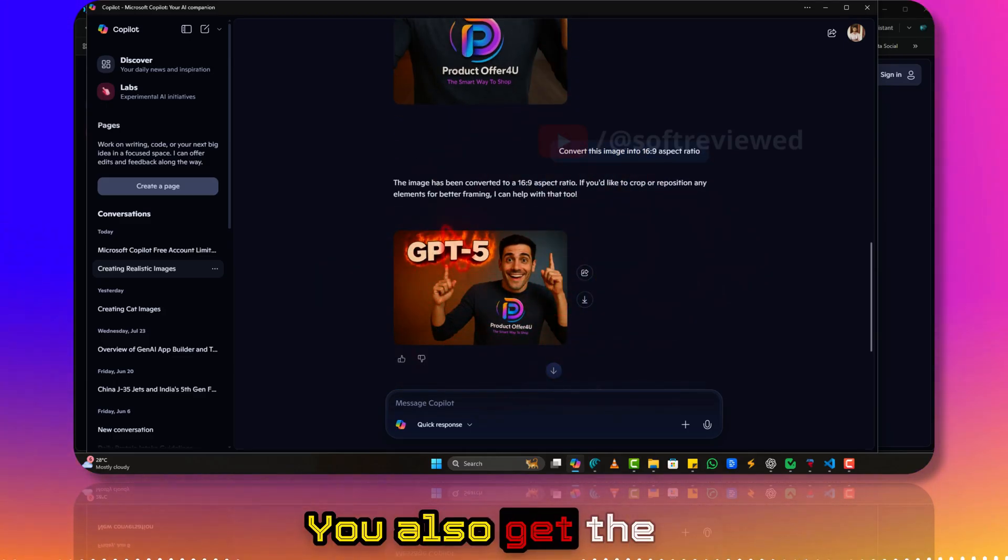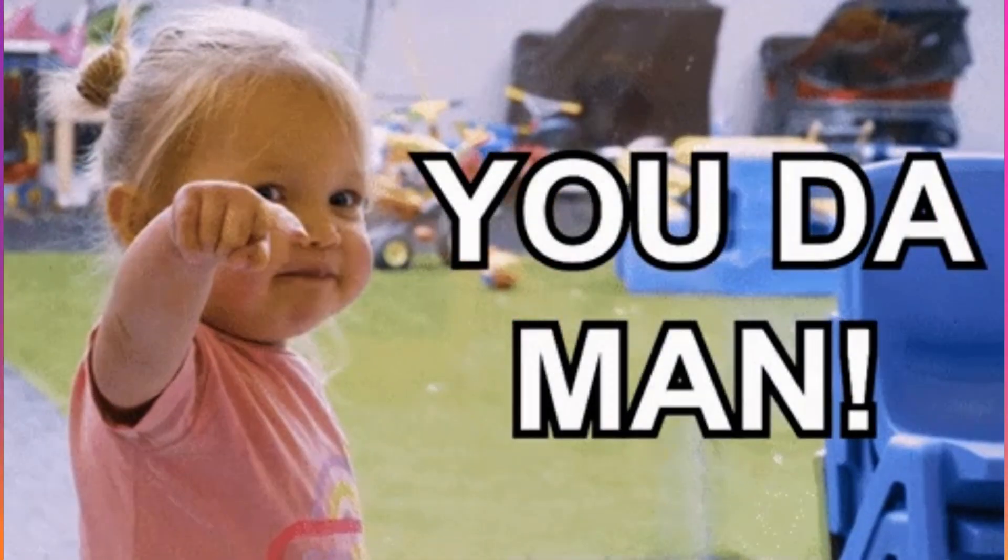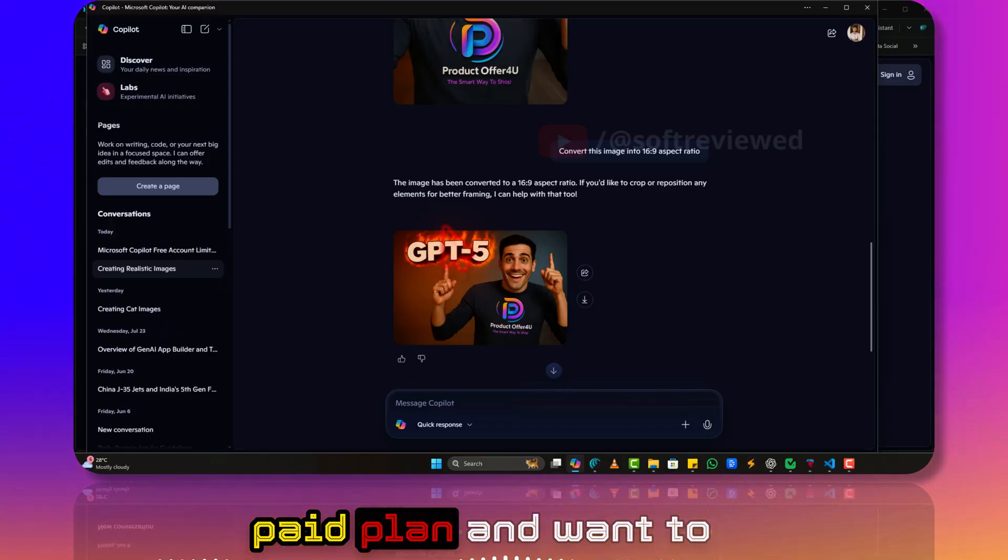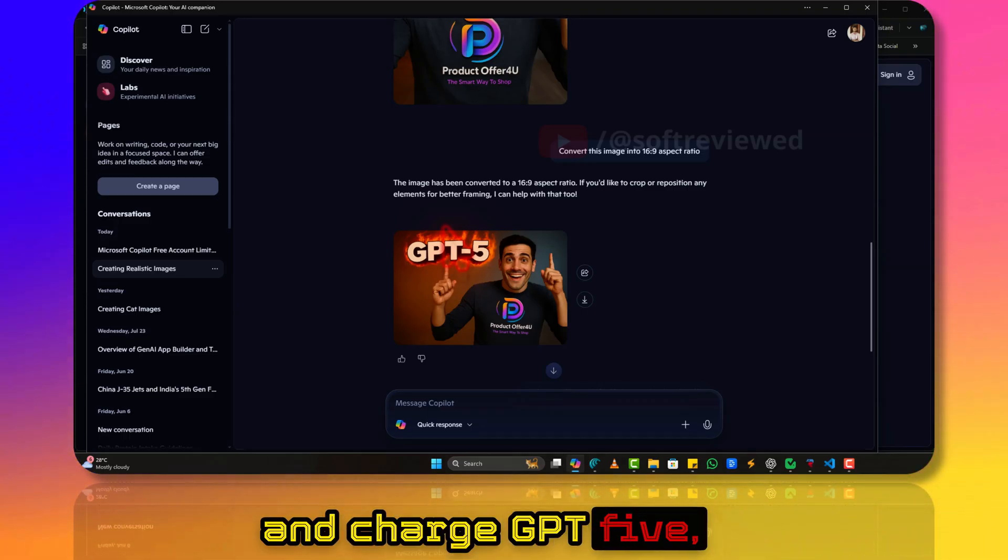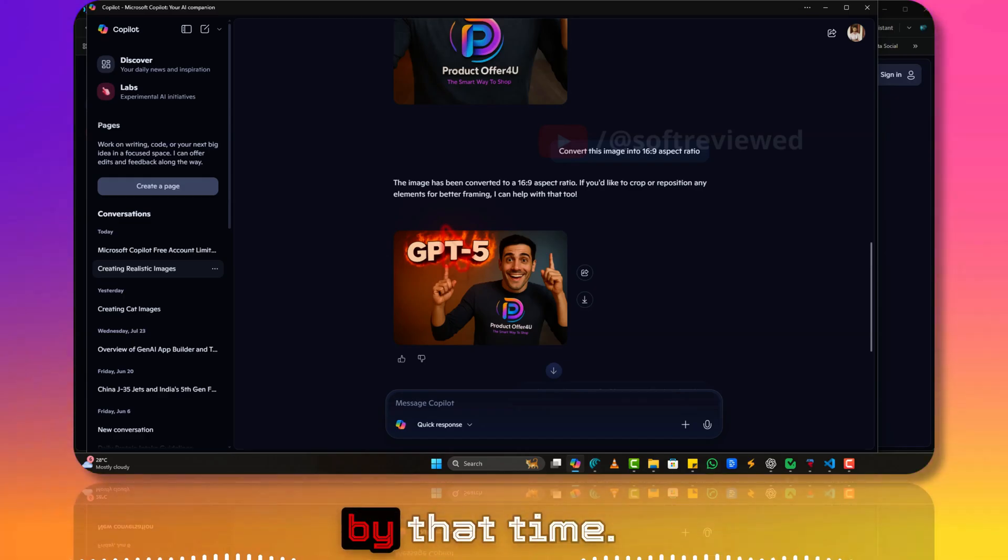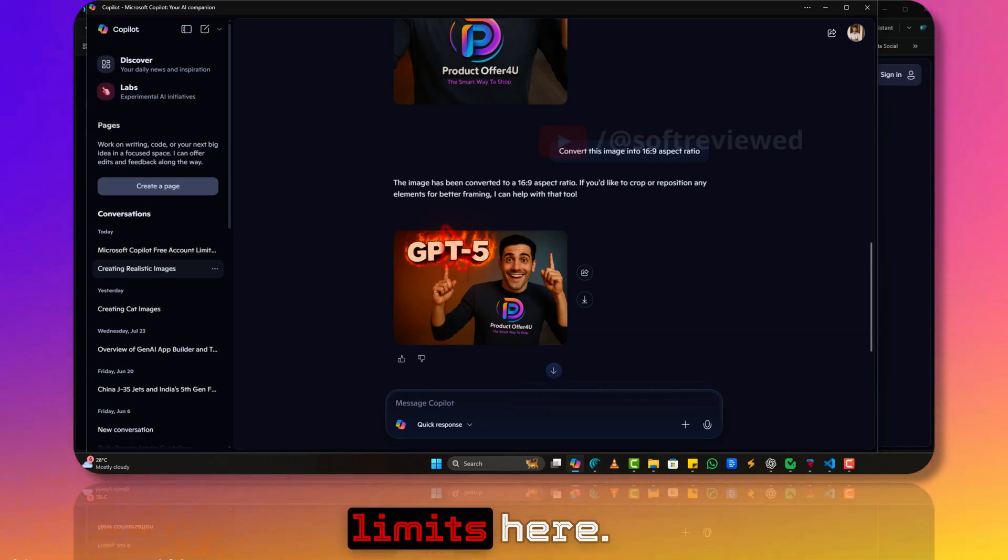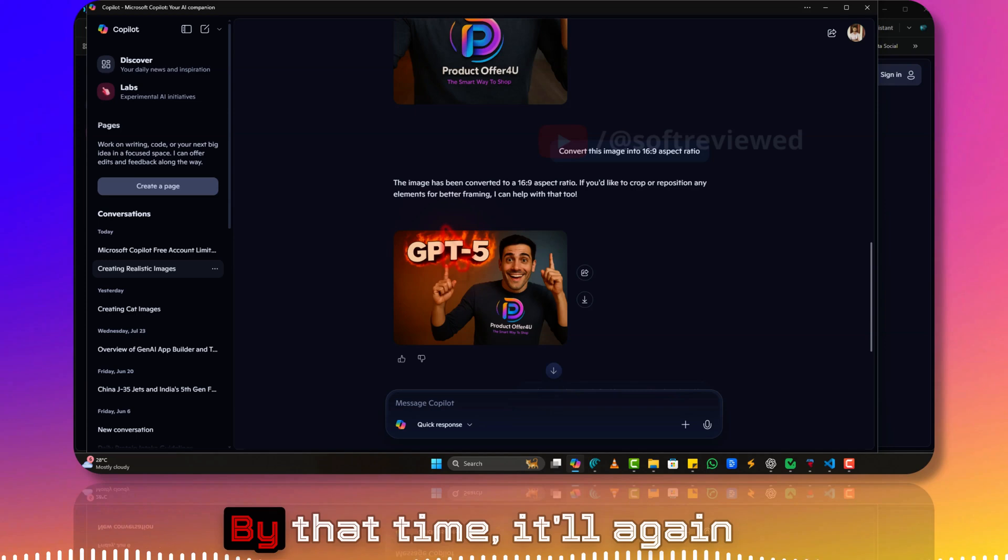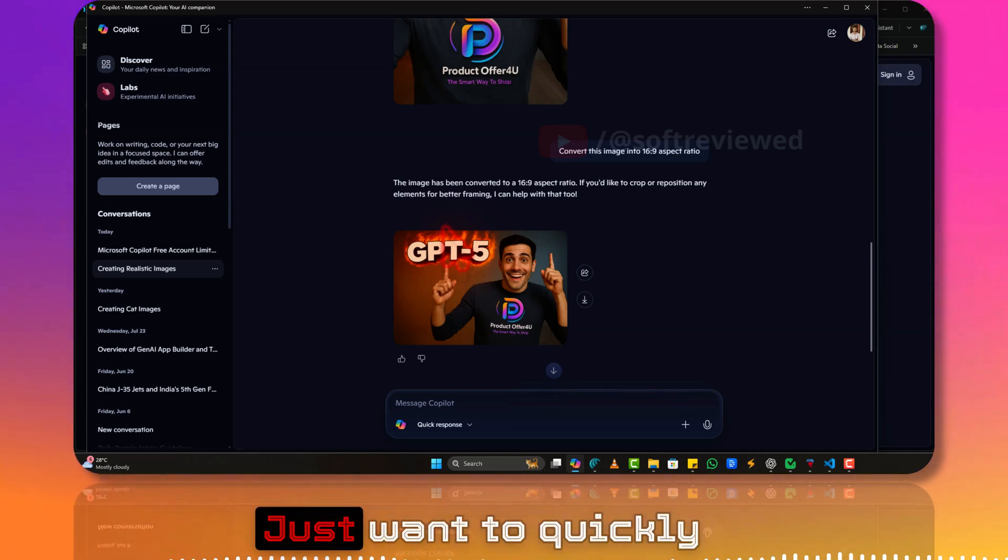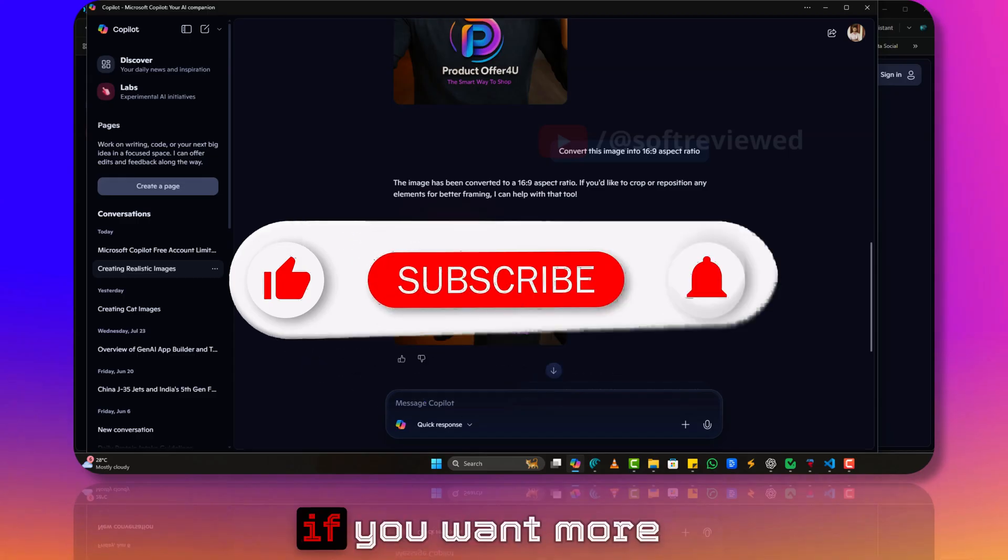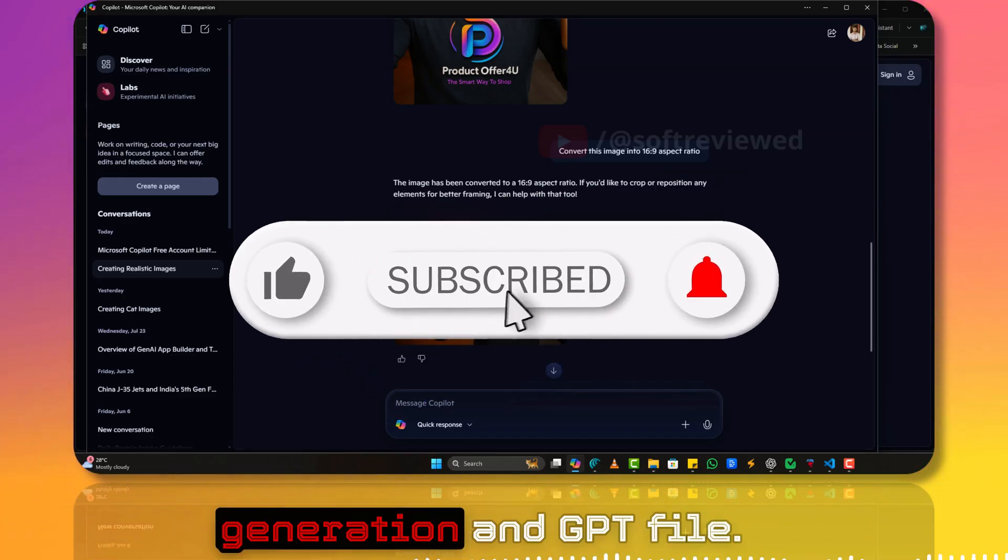You also get the image generation feature, not only just the GPT-5. So if you're not on the paid plan and want to extend your use both with the GPT images and ChatGPT-5, then this is a really good alternative. By the time when you completely use up all the limits here, then you can again go back to ChatGPT. By that time it will refresh after five hours.